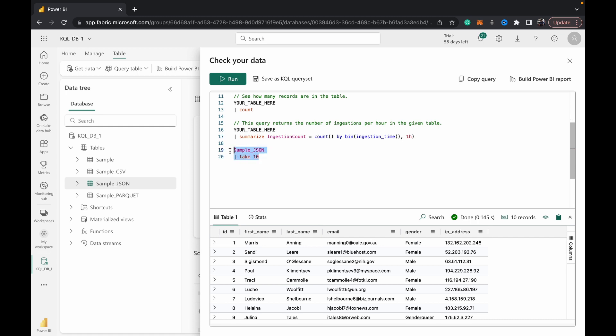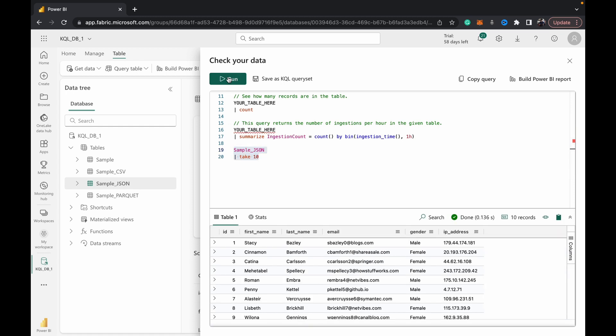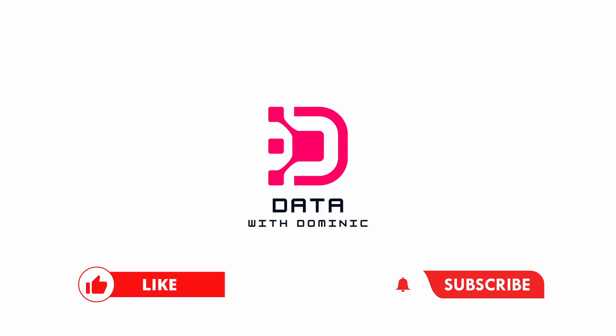Once again, thank you guys for watching this video. Don't forget to like, share, subscribe, comment, and hit that bell icon. We'll see you guys in the next one.